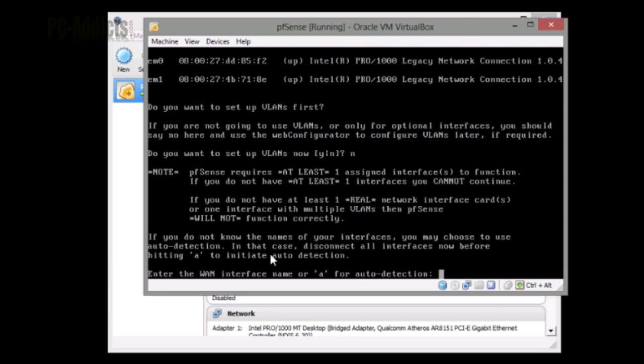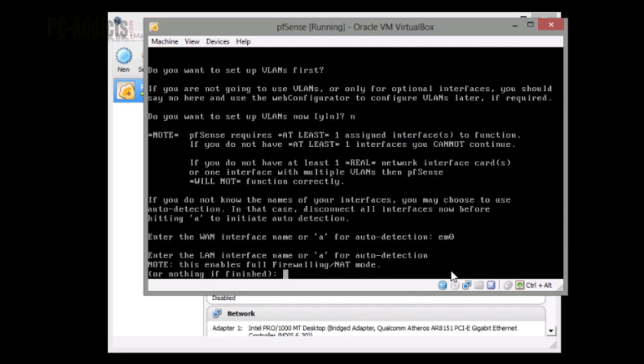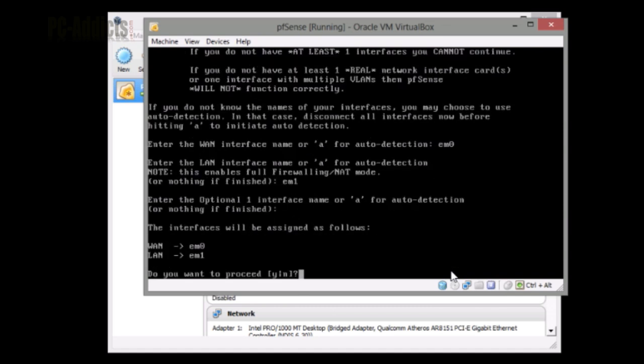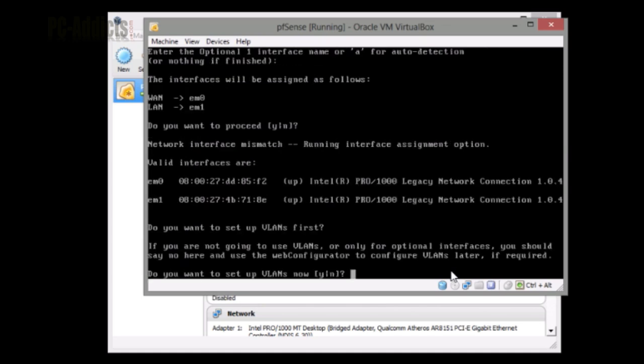I'm going to enter the WAN interface name. I want EM0, which was my first one, so I'm just going to type EM0 and enter. Enter LAN interface name - for the LAN I'm going to do EM1. And optional, that's if you're going to have a DMZ or another VLAN, we're just going to hit enter. The interfaces will be assigned as follows: WAN is EM0 and LAN is, yep, looks right.